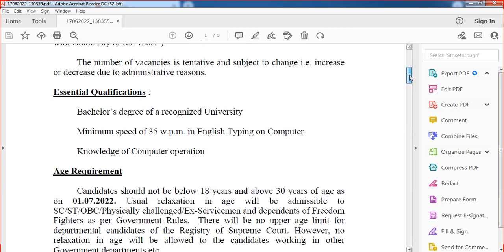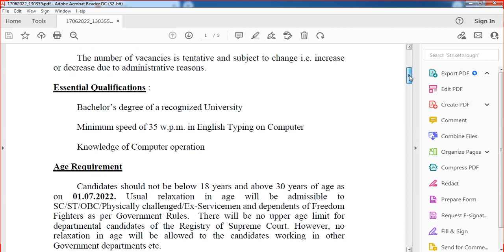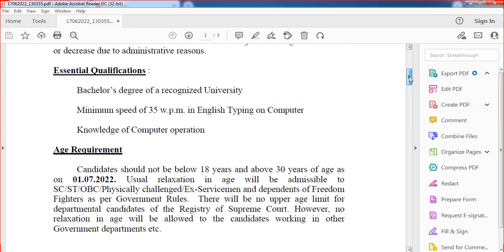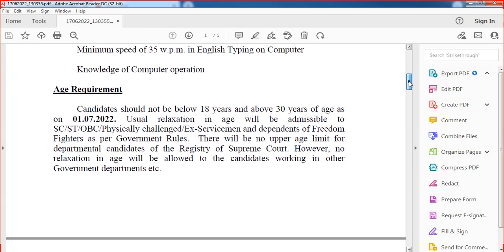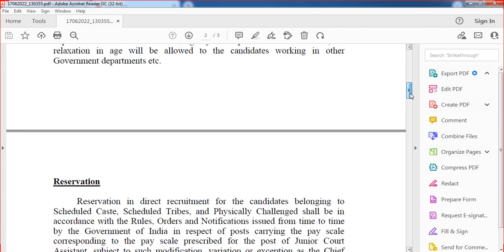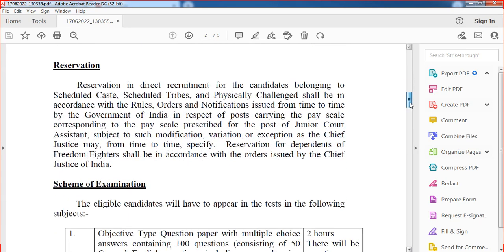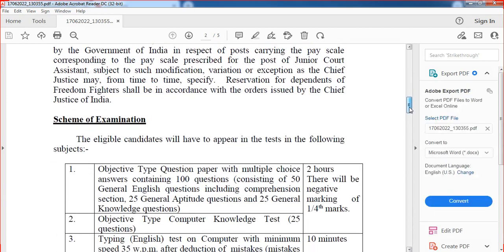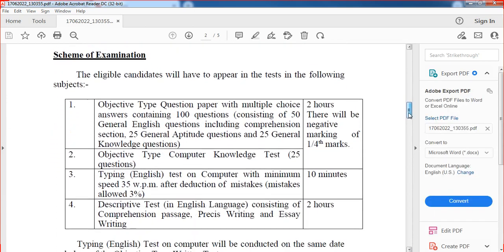If you have any bachelor degree, you can apply. You will need computer knowledge and a bachelor degree. You will also need English typewriting skills and computer knowledge. You can apply for the selection process. The examination pattern, syllabus, and grammar details are all available — click on the notification link in the description.